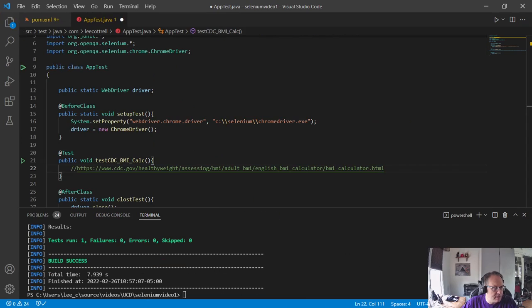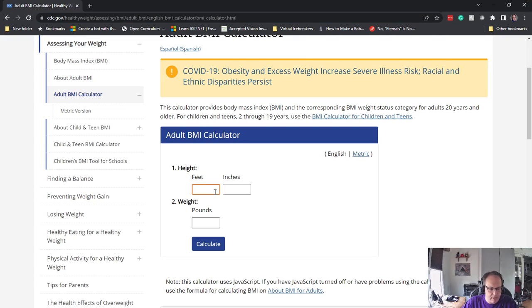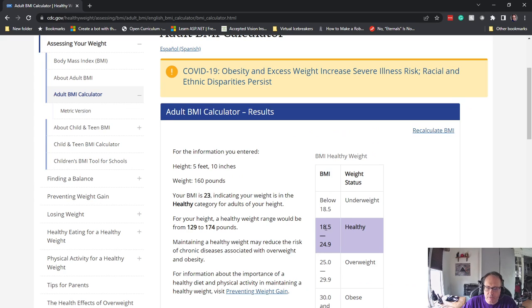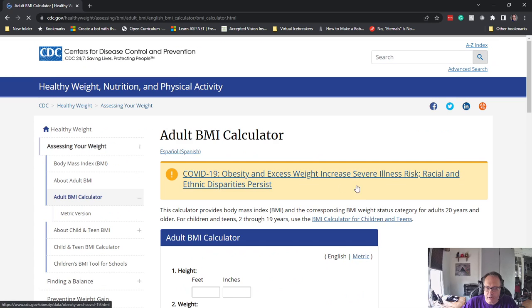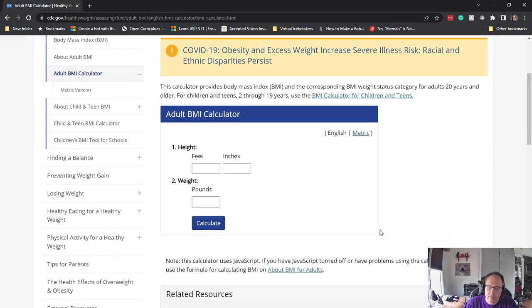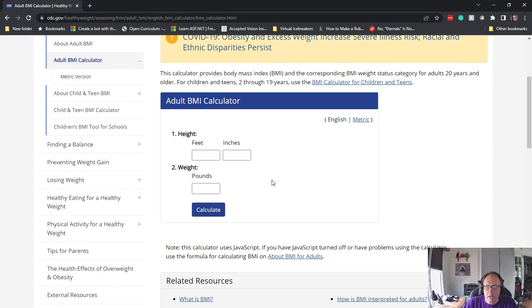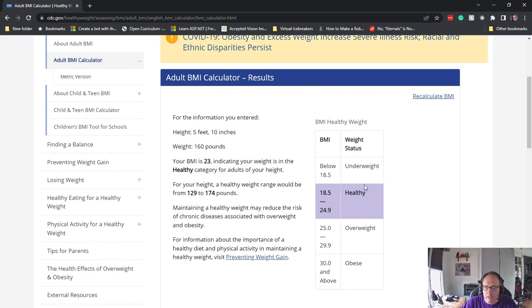What you should know before you test is how the site works. So let's pretend I'm only 160 pounds. I enter feet, inches, pounds, calculate — I'm healthy, a BMI of 23. I want to automate this: 5 feet, 10 inches, 160 pounds, and then verify that this number appears.